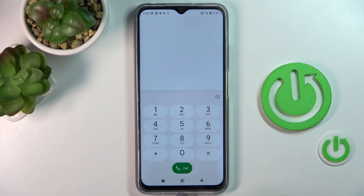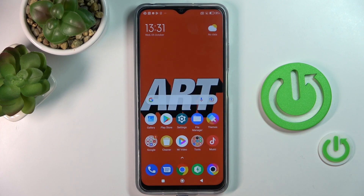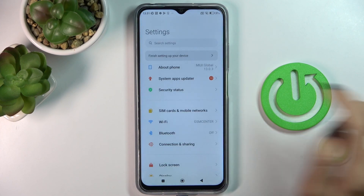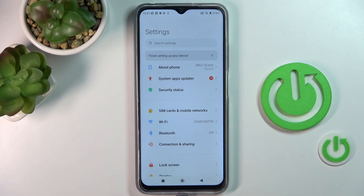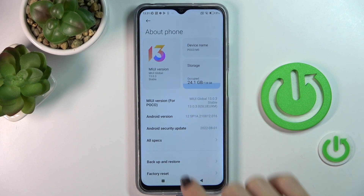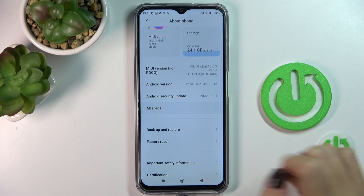Tap OK to exit. The second option to find both IMEI and serial numbers is to reach Settings, then select About Phone, and now click on All Specifications.